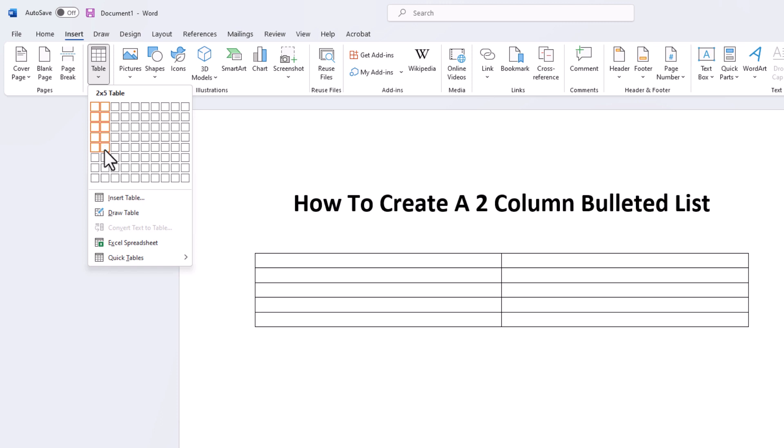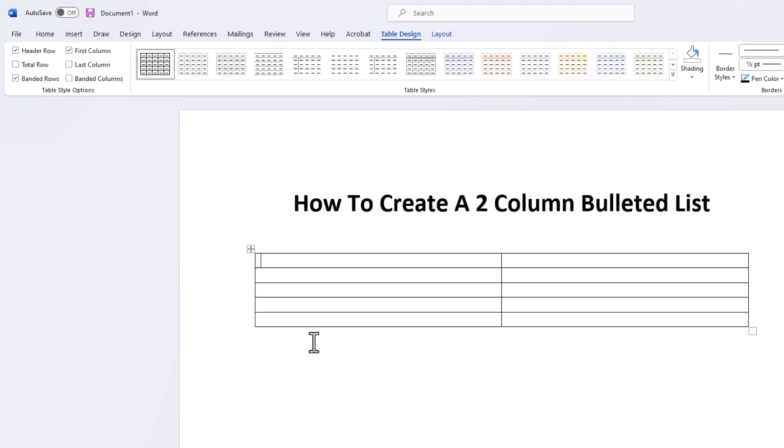I'm going to click on this one right here. That's five rows with two columns. And now I'm going to create my bullet points.